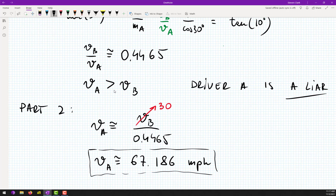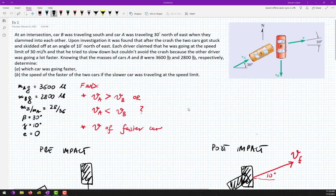Any questions? A student asks whether we could set up two cases — one where B is on the speed limit and one where A is on the speed limit — and find the other velocity each time using these equations. That is essentially what we did: we used conservation of momentum to figure out what actually happened.